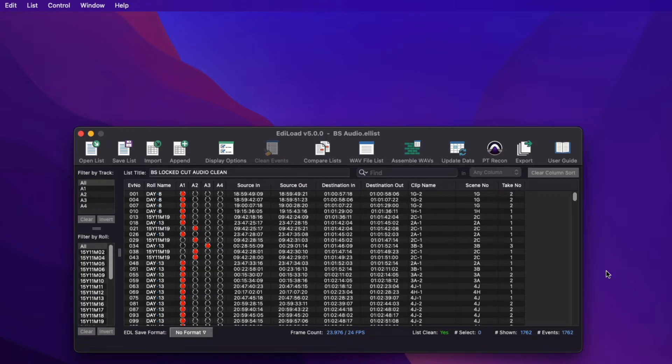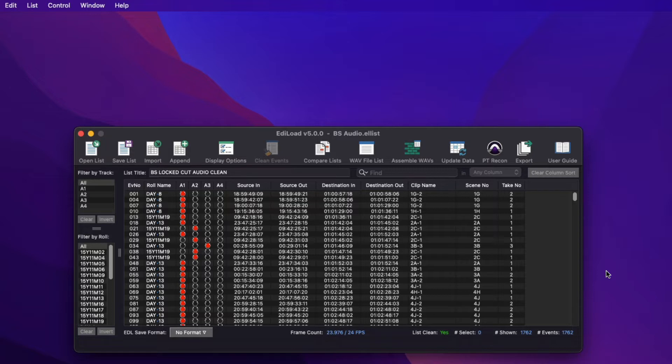Hi, I'm Mark from Sounds and Sync, the developer of Edilode. If you're new to Edilode or Edilode version 5, this video will introduce you to how the Edilode main window works.